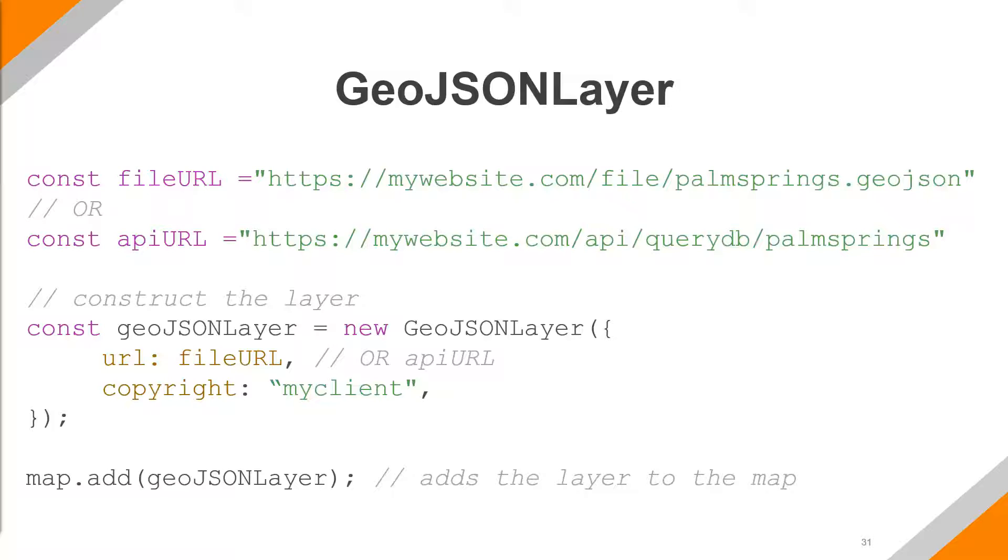And you can have other properties in here, just like any other layer constructor, titles, renders, things along those lines. And then finally, we just add it to the map, like we're used to doing with all of our other layers. And it's really that simple to add GeoJSON into the data or into a map.